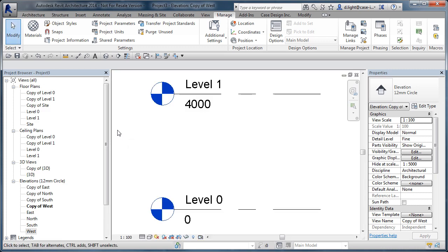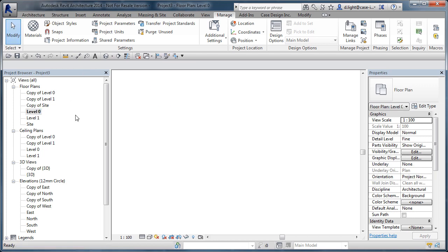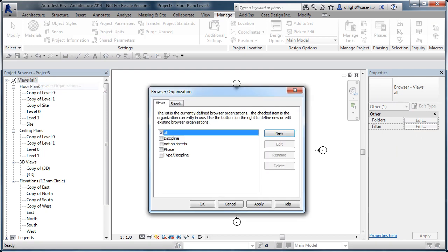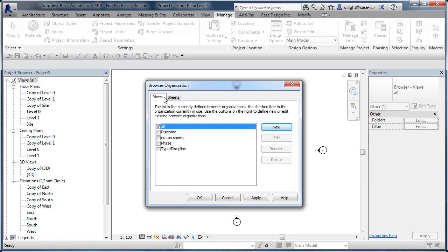We've duplicated the views — typically you do this on your template to start off with. Now in the project browser you've got Views with brackets showing 'All'. If you highlight the text that says Views and right-click, you can choose Browser Organization and see the preset ones that come with the out-of-the-box Revit template.